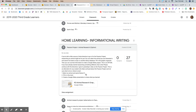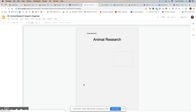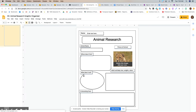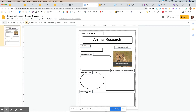So you would select an animal that you're interested in and read about it. Remember you can find books on Epic or anywhere in our library databases. And then there's this chart for you to fill out. If you're not sure really what you should research, this tells you all the things to look for.